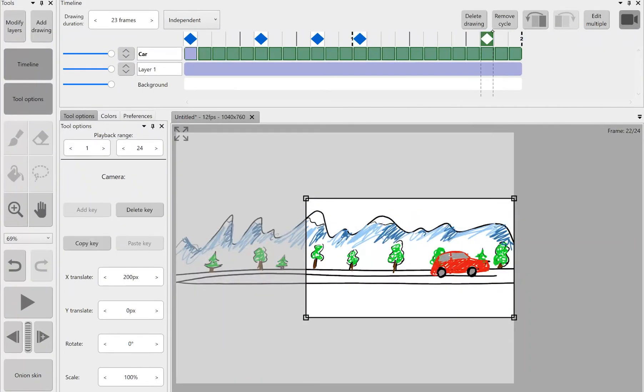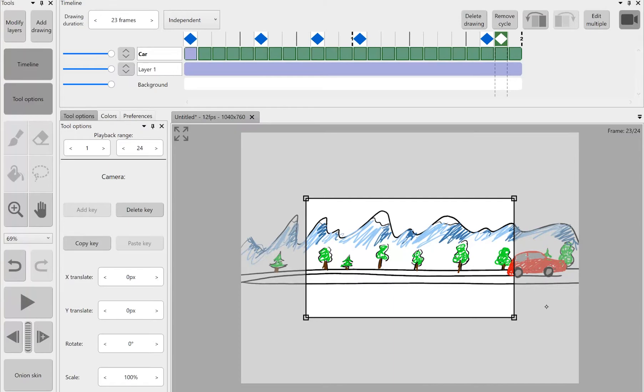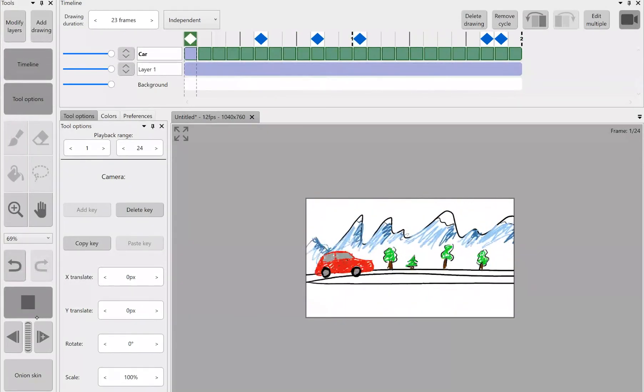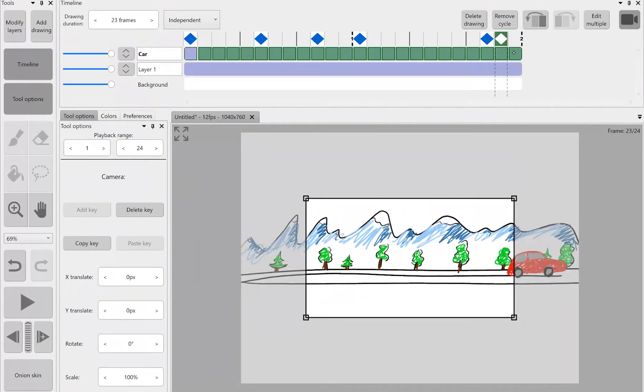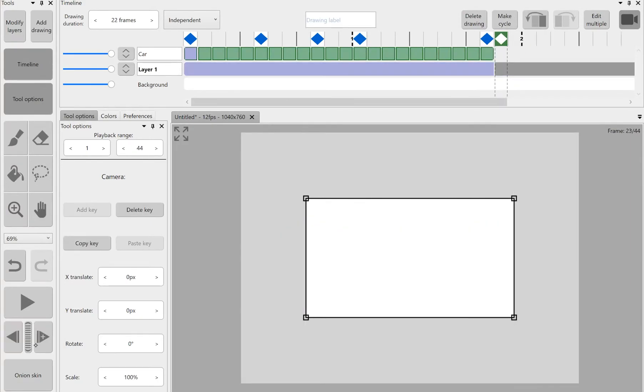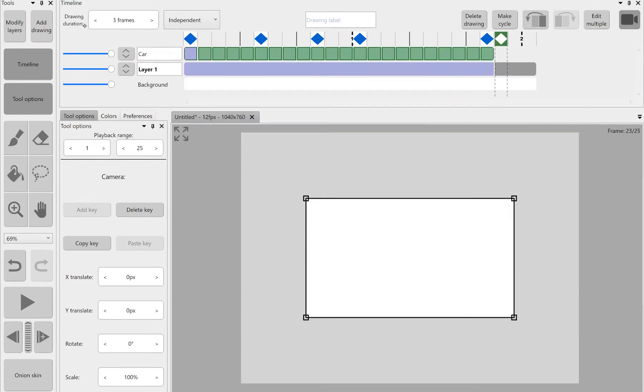And if the keys are on the two frames that are next to each other the camera is going to snap from point A to point B with no motion. But it's useful in some cases like whenever you want to reset the camera after you're done with the first sequence for example.